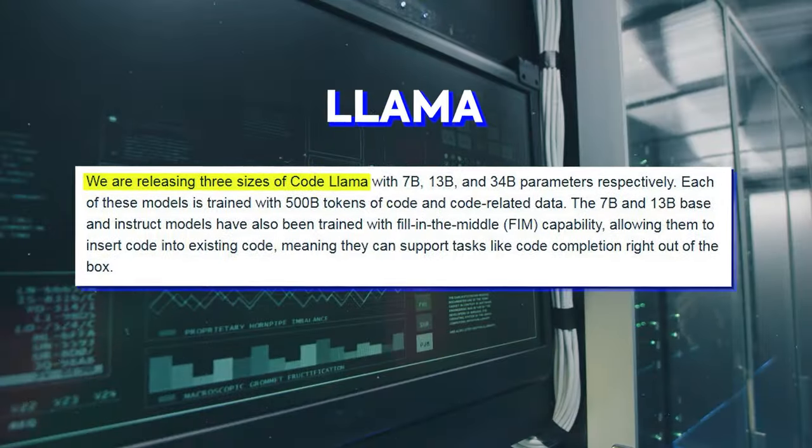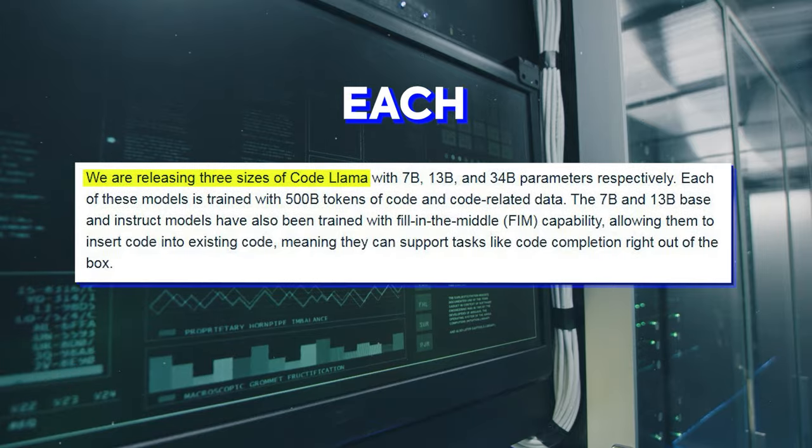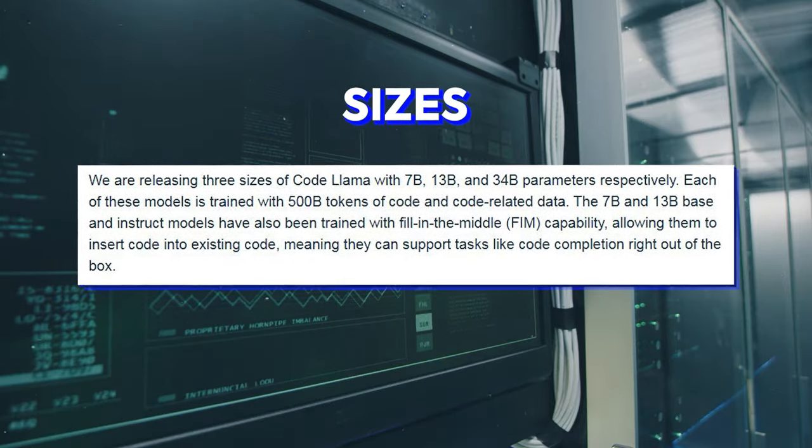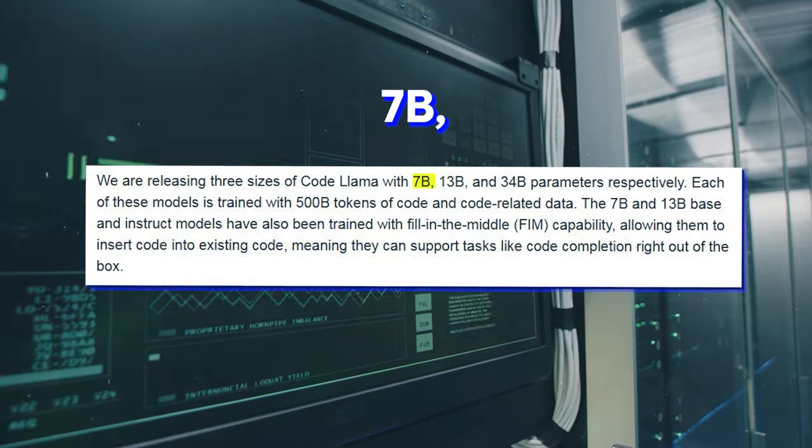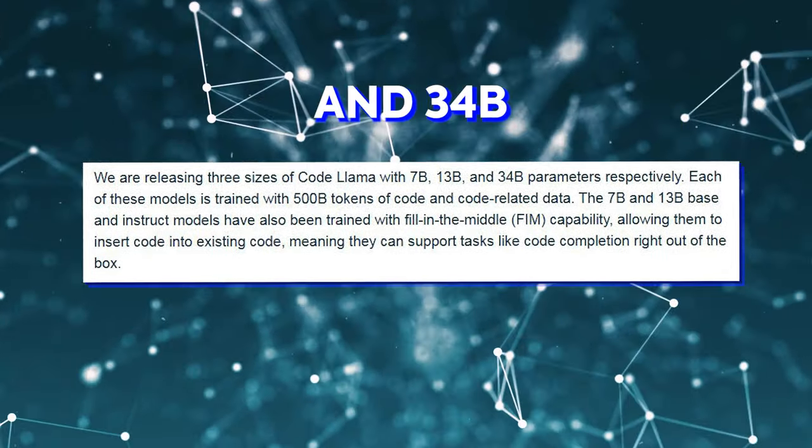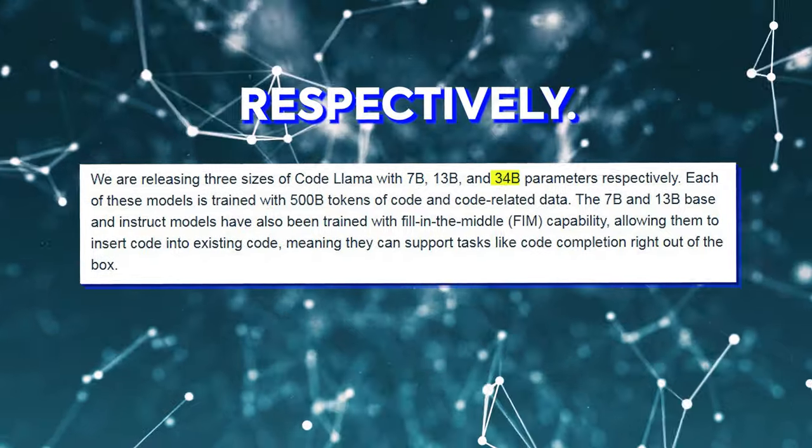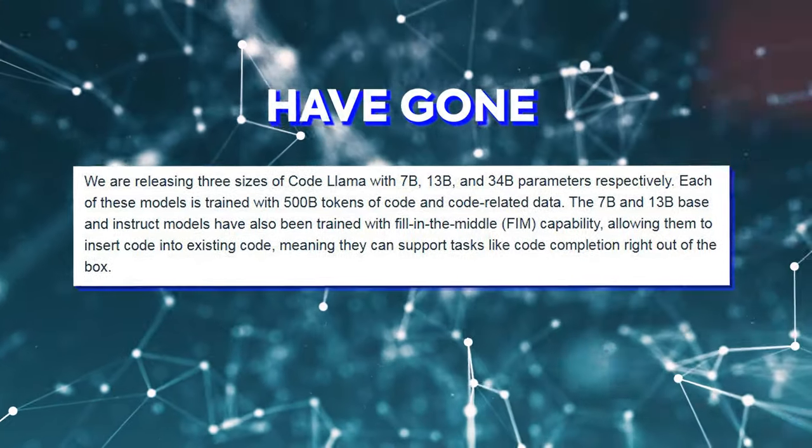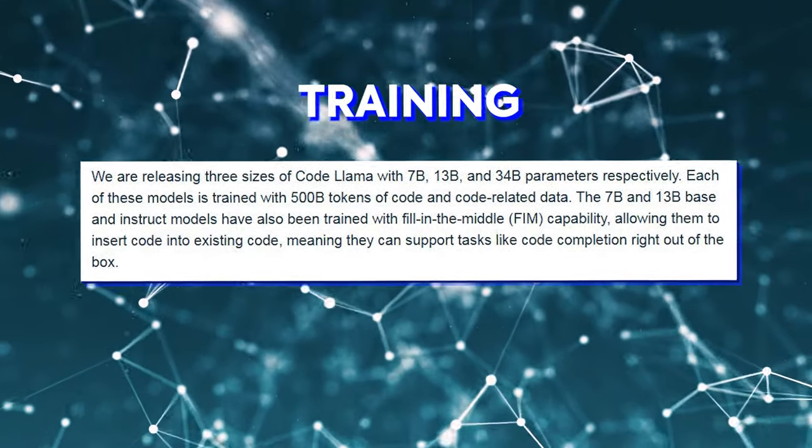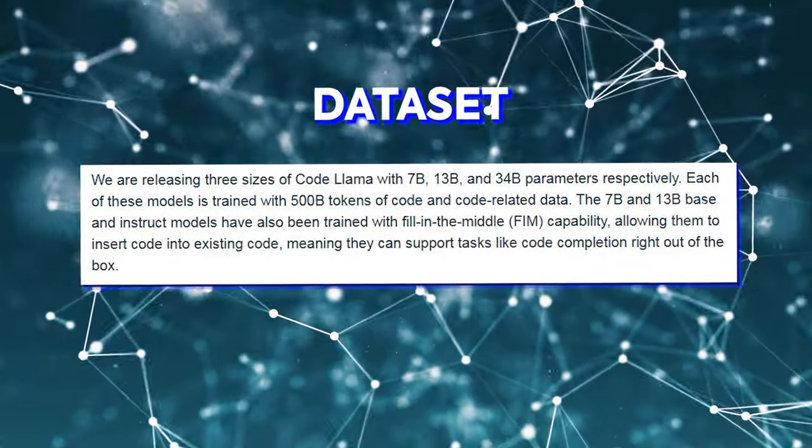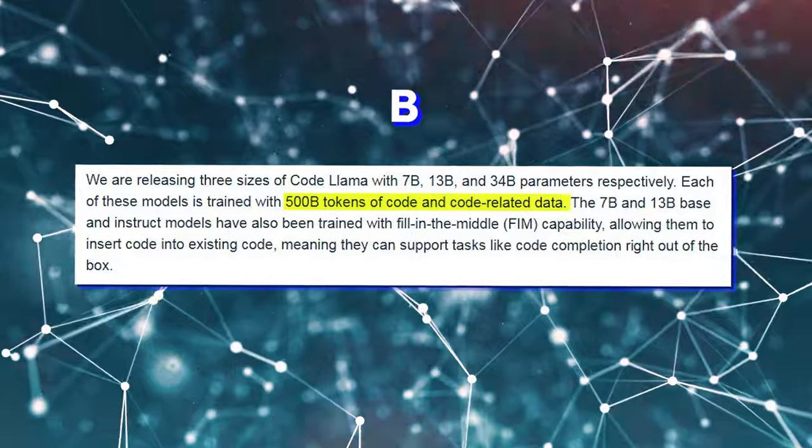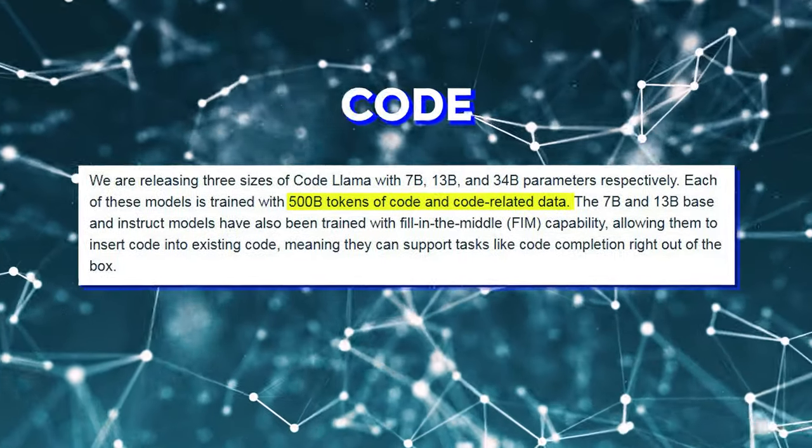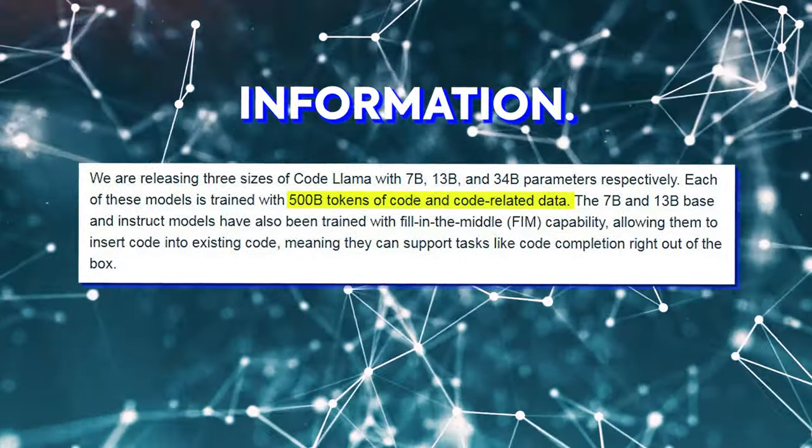Three versions of CodeLlama are being launched, each with varying parameter sizes of 7B, 13B, and 34B respectively. All of the models have gone through rigorous training using a dataset of 500B tokens encompassing code and code-related information.